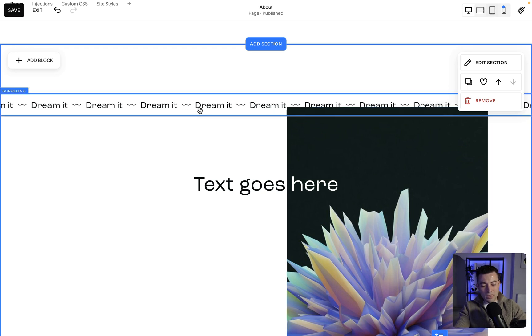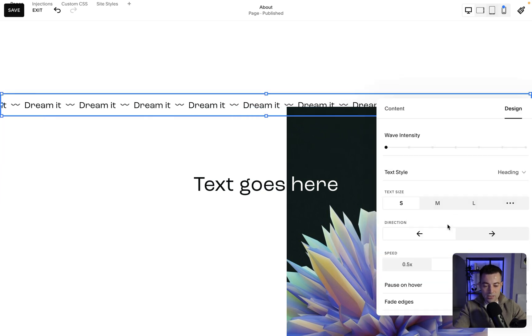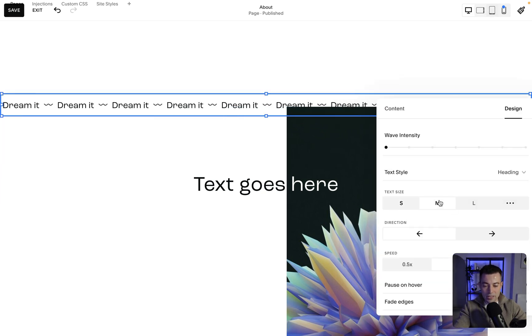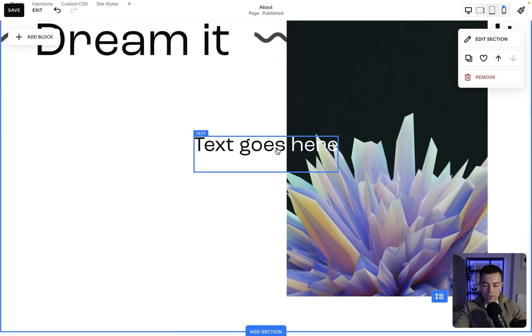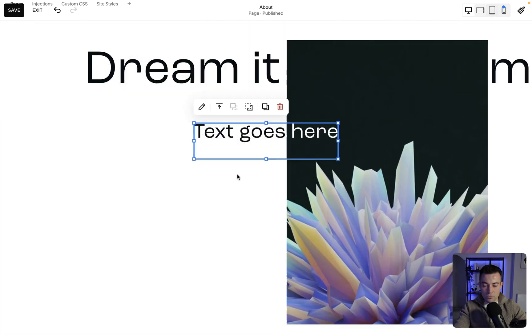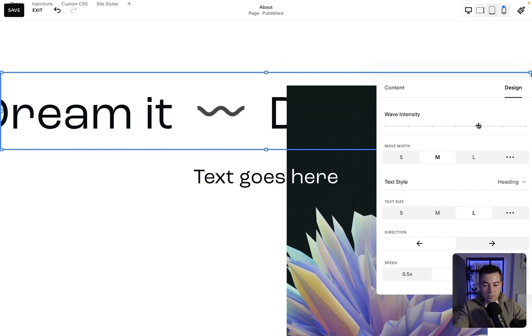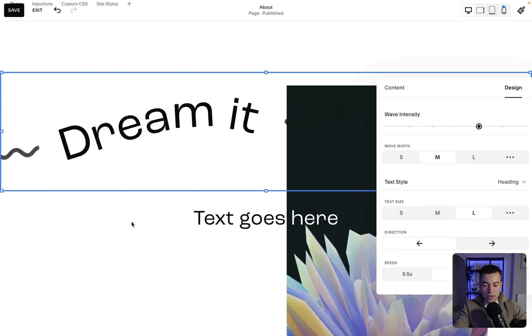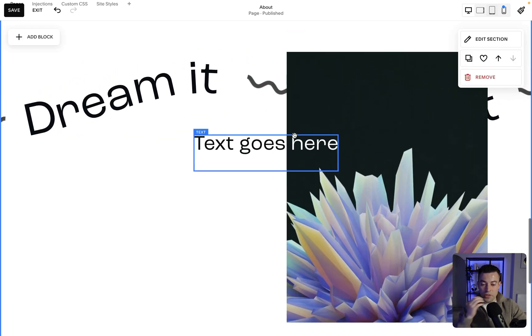But I want it to be a little bit bigger, so we double-click, go into Design, and make that text large. That has moved this down a bit, so I'm just going to move this back up. Then I'm going to make this wavy because why not. And you can see we've got our overlap.